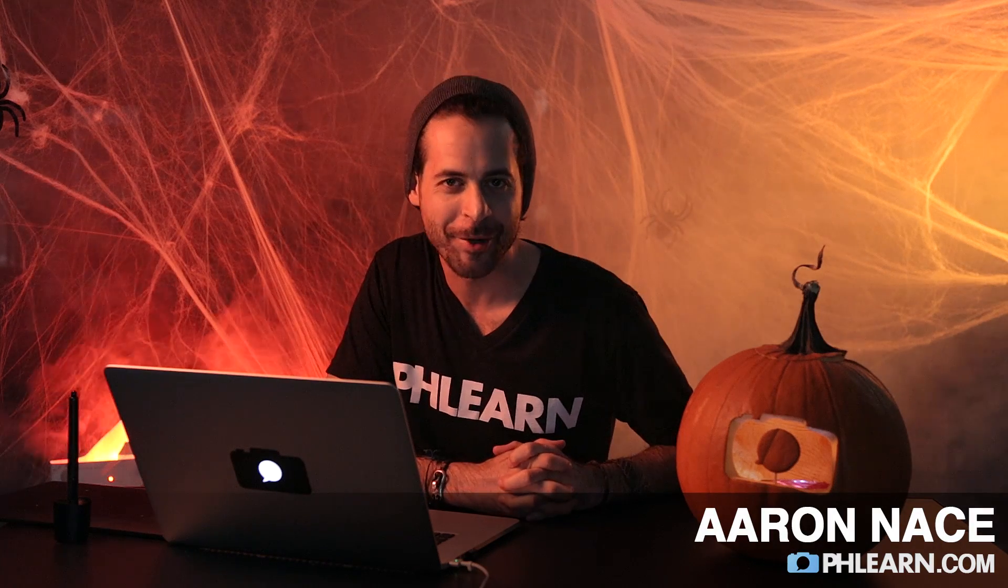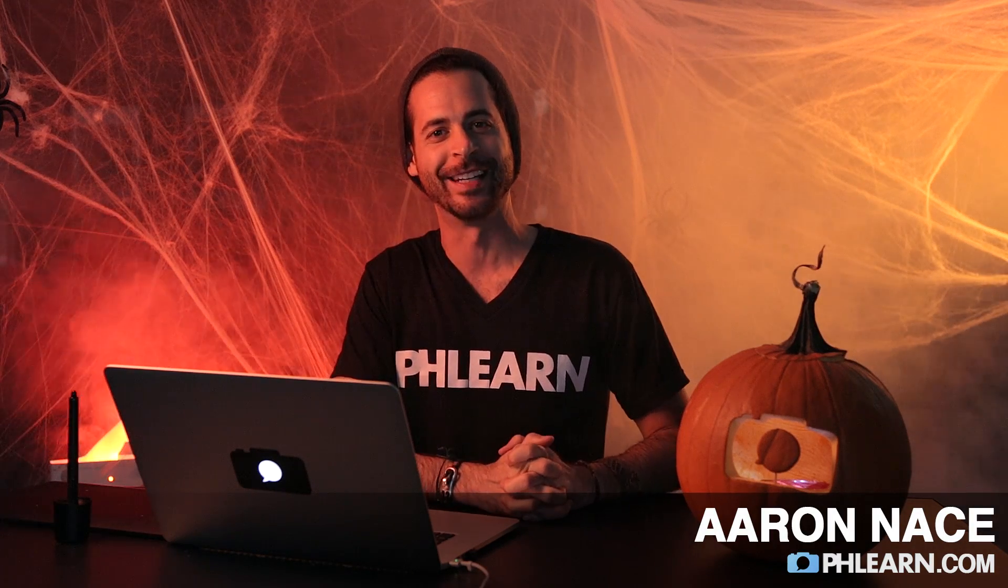Hey guys and welcome to Phlearn. My name is Aaron Nace and you can find me on the all new Phlearn.com where we make learning Photoshop and photography fun.